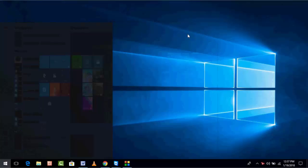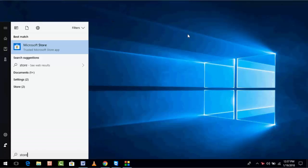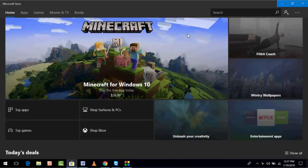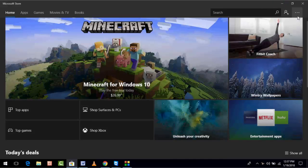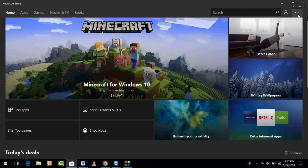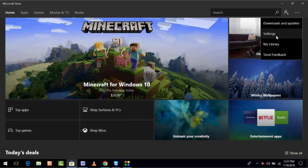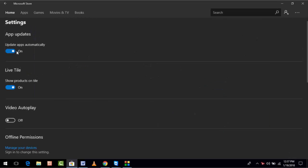First of all, open your Windows Store. After opening, you can see on the right side three dots, so just click on it and then click on Settings.